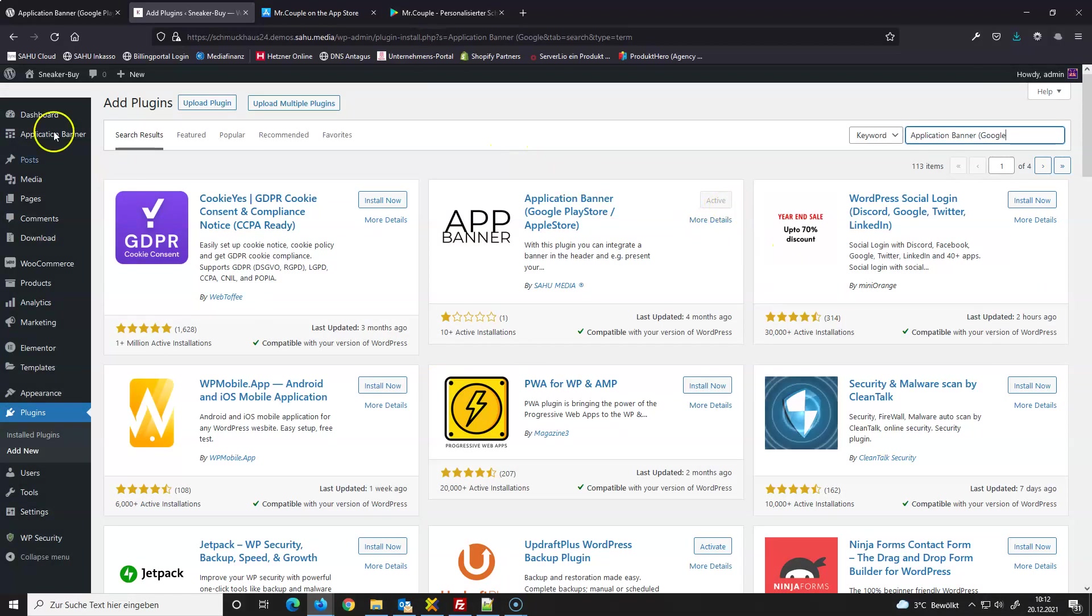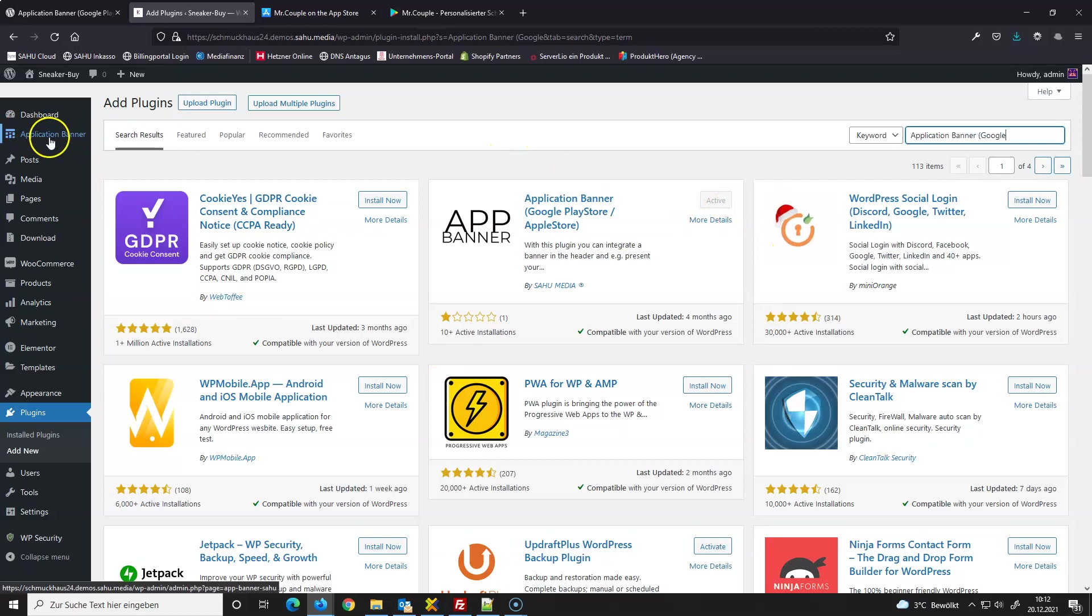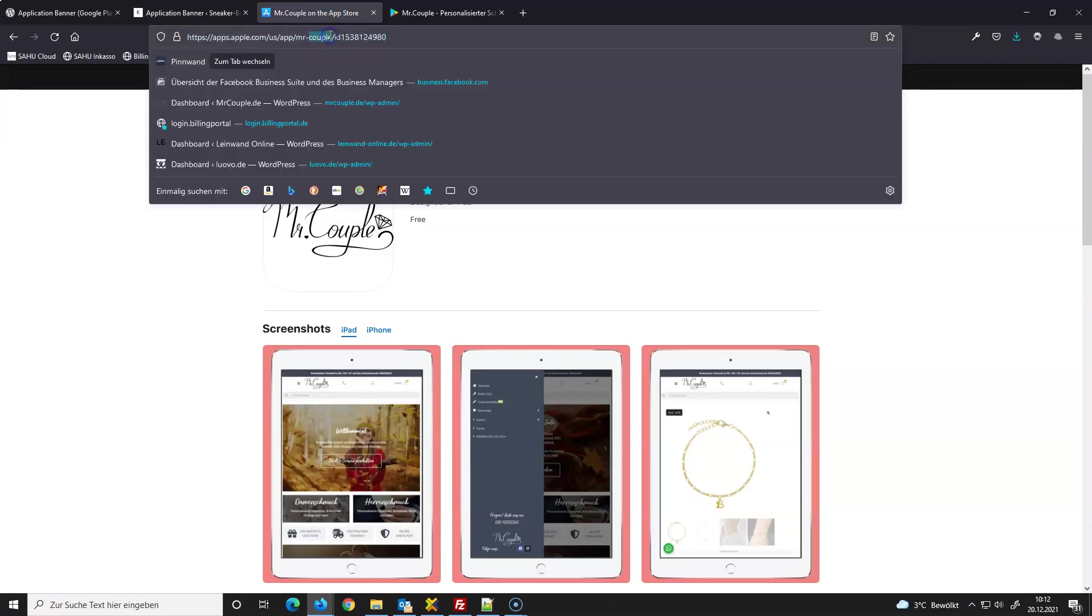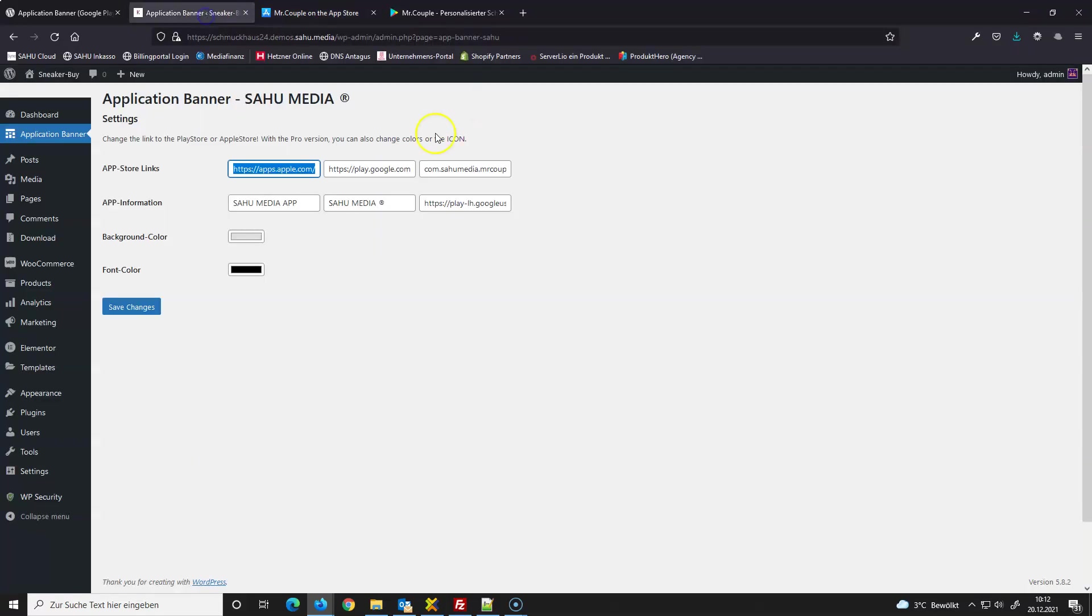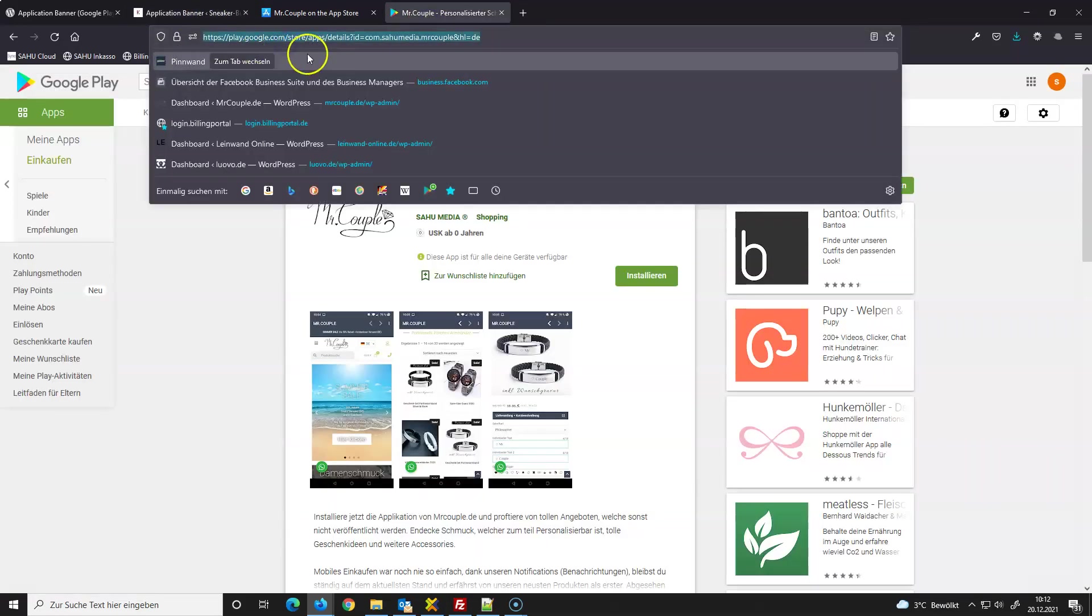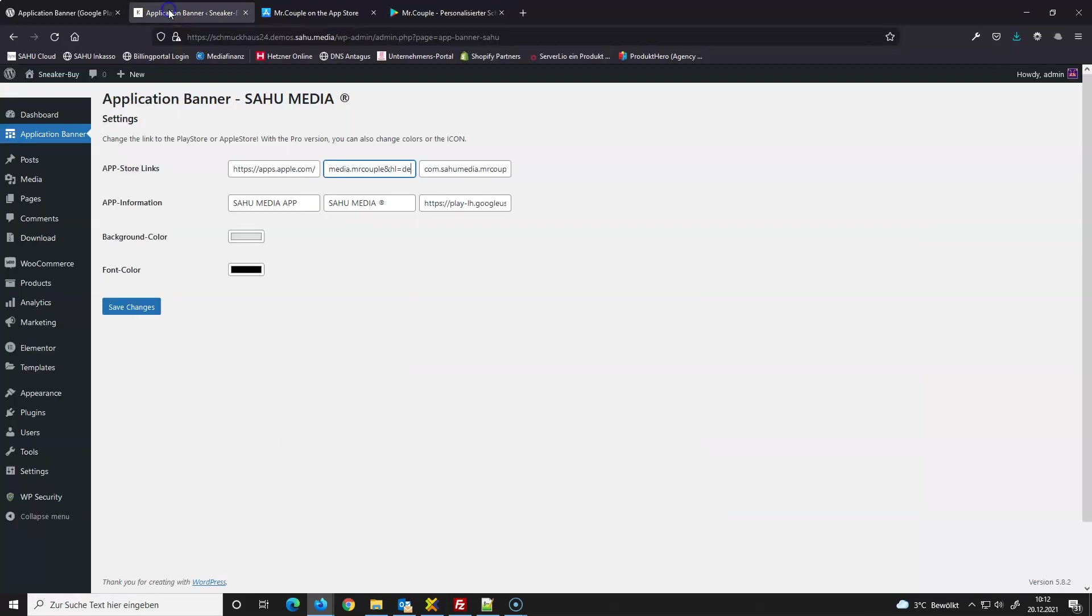Now I have installed it and I have here an option for Application Banner. I move now here. Here you have the App Store Links - the first is the Apple Store link, so means this one. Second one is the Google Play Store link, you have this one. And this is the app package name.